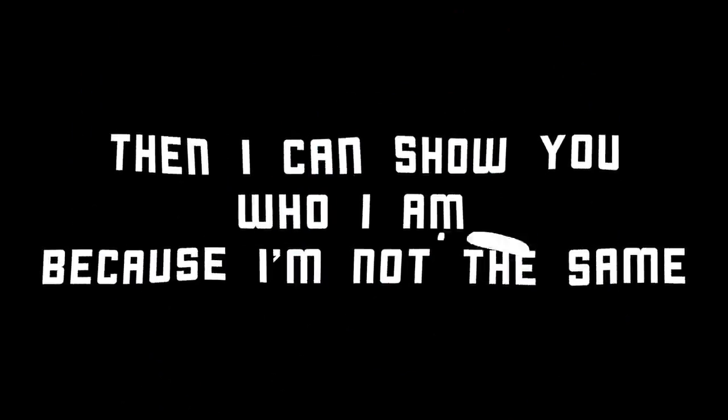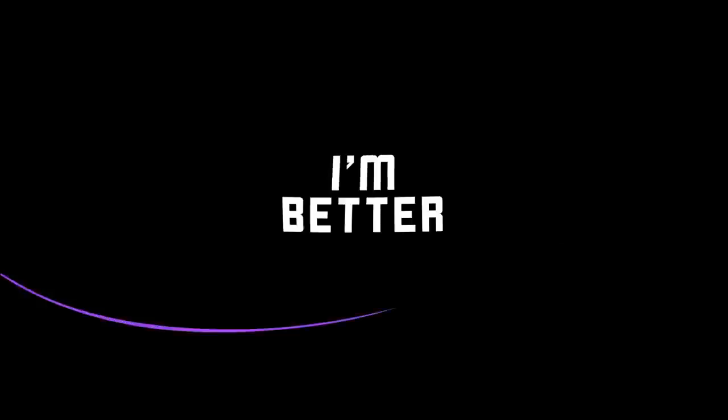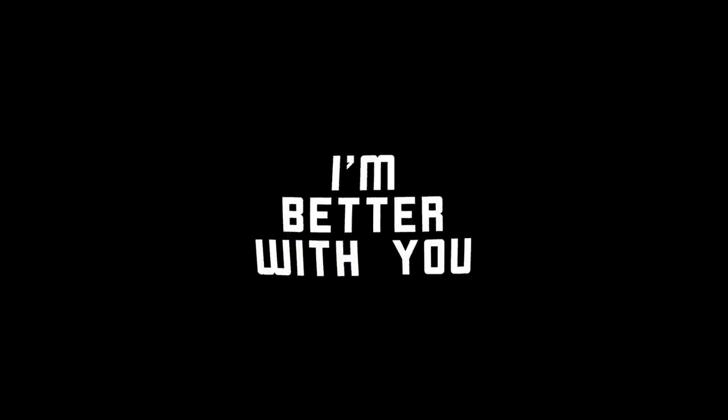Because I'm not the same, I must, I'm better with you.